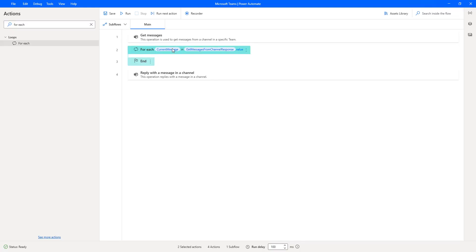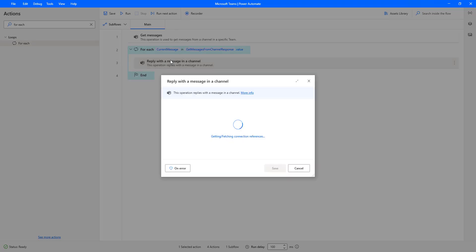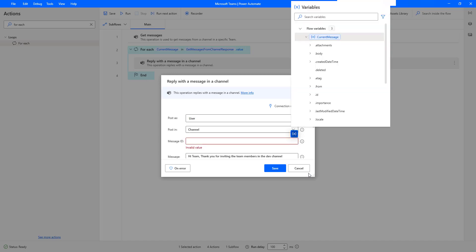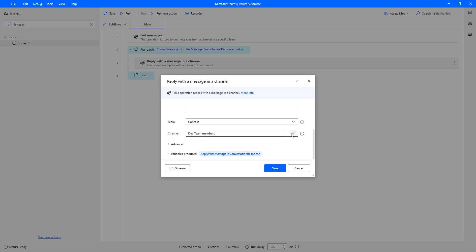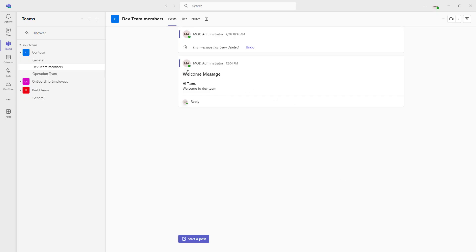This Current Message has an ID. That ID I'm going to pass into my 'Reply with message in a channel' action. I'm going to drag that action inside the For Each loop, then double click on it. For the Message ID parameter, I'm going to use the current message ID — I'll select the variable 'Current Message dot ID'. Now all the parameters are in position, all inputs have been given properly, and the output will be stored in 'Reply with a message to conversation response'. Let me click Save.